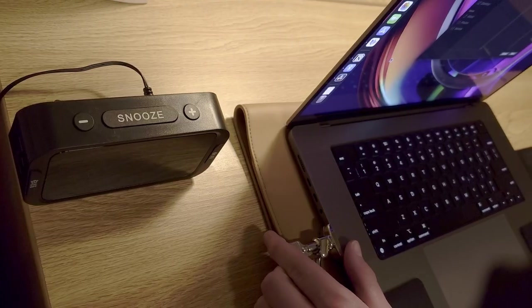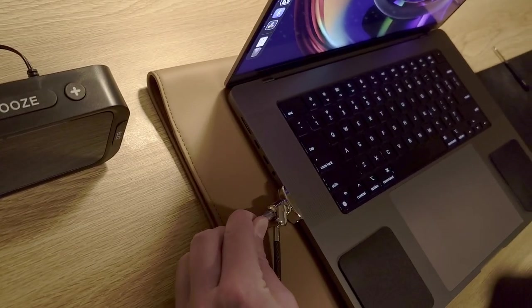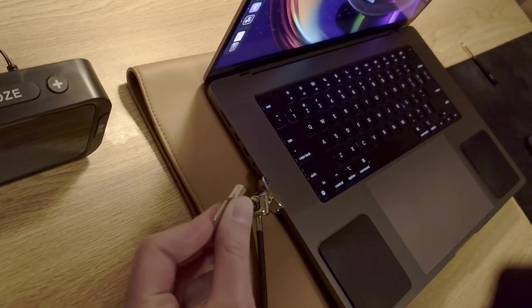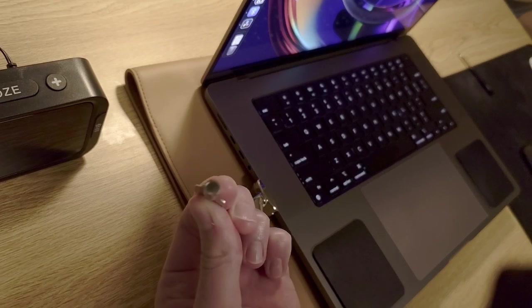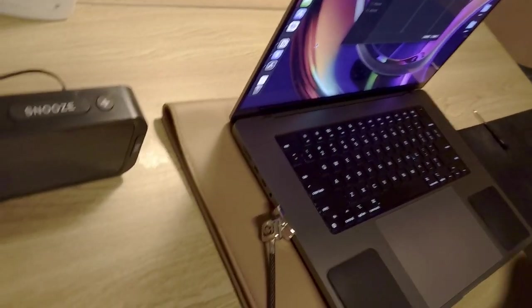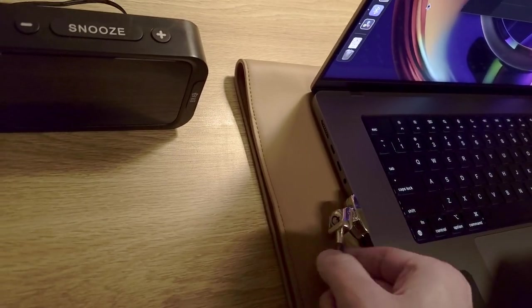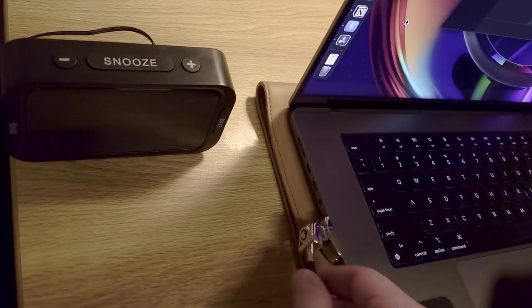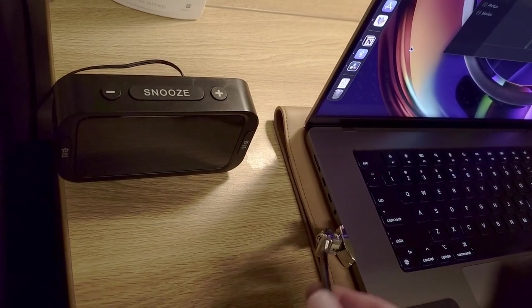So I kind of press down, turn, then I could let it go. Now, theoretically, this should stay in place. See, now it's in place.